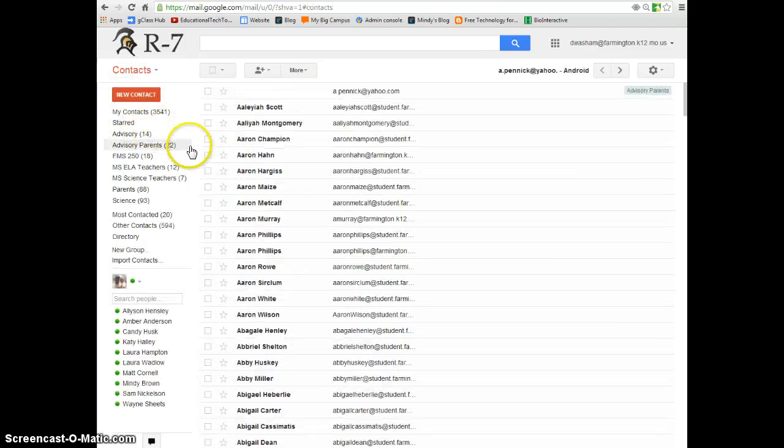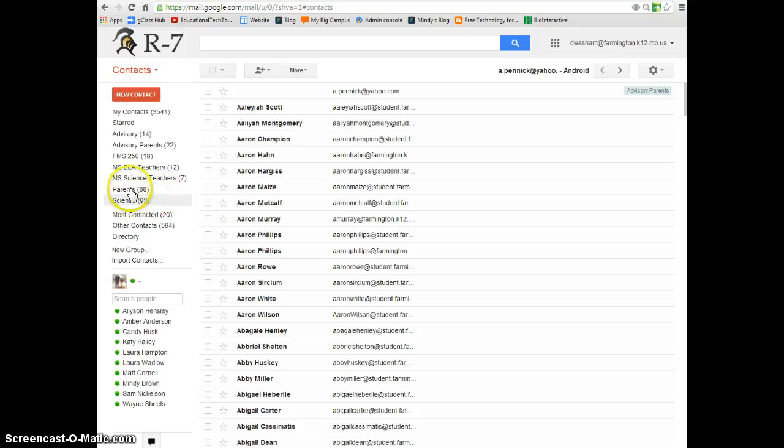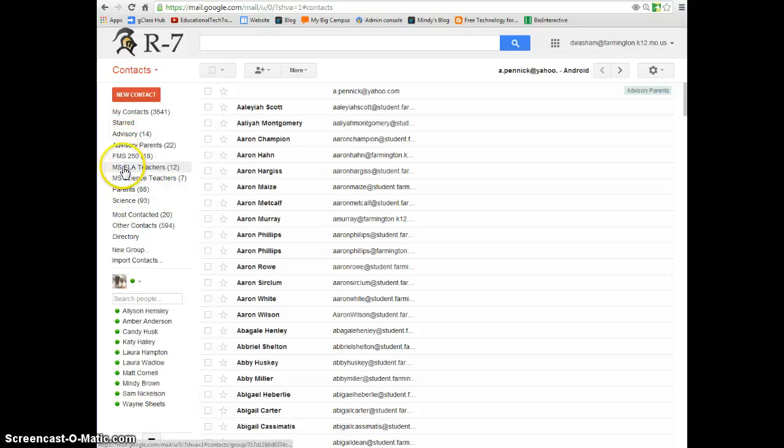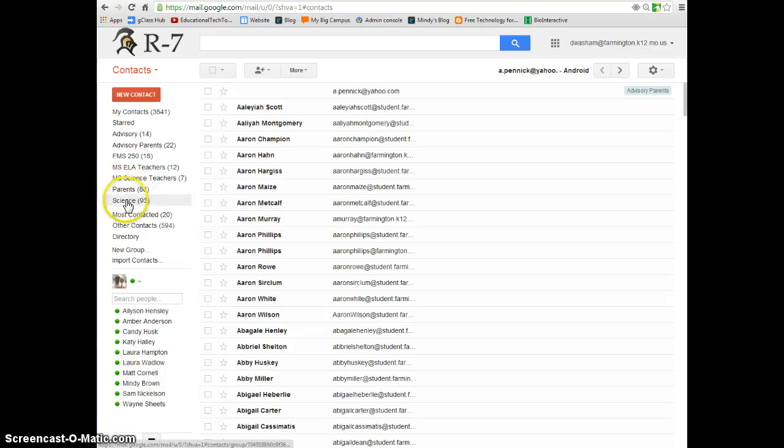You can make as many groups as you would like. As you can see, I have groups for my advisory students, advisory parents, ELA teachers, science teachers, parents of students, and then my science class.